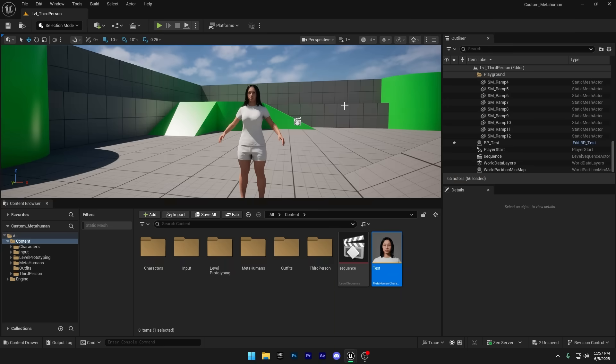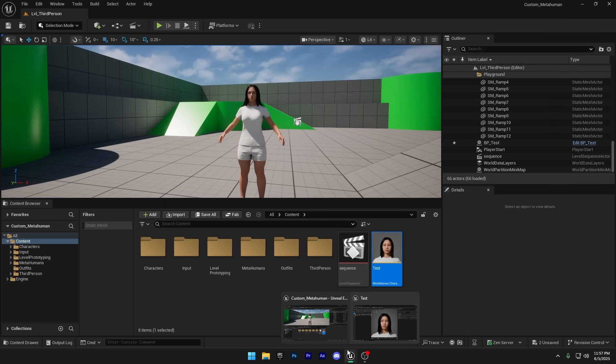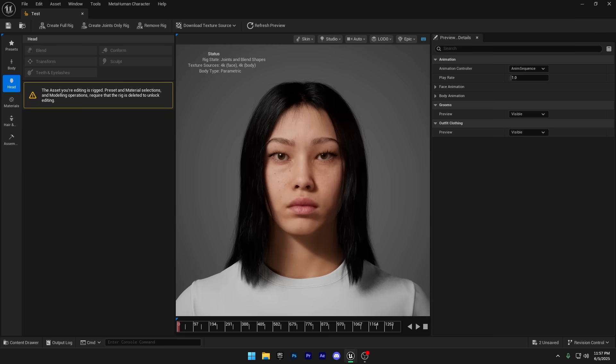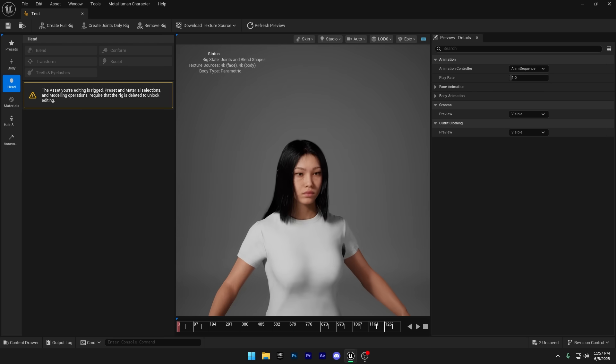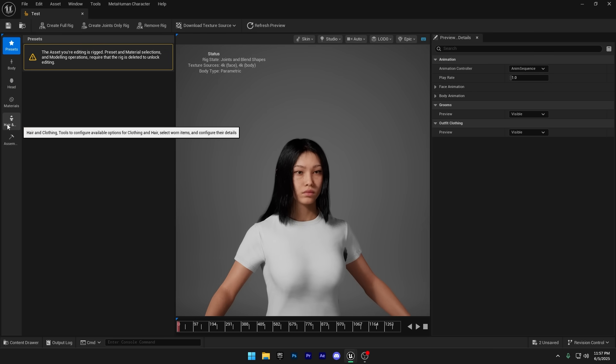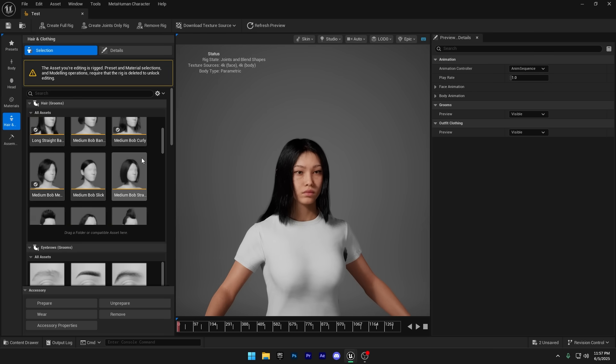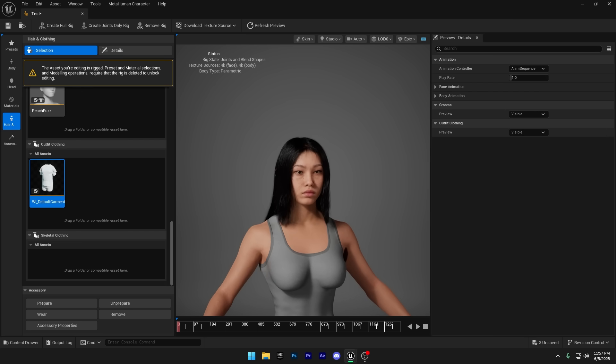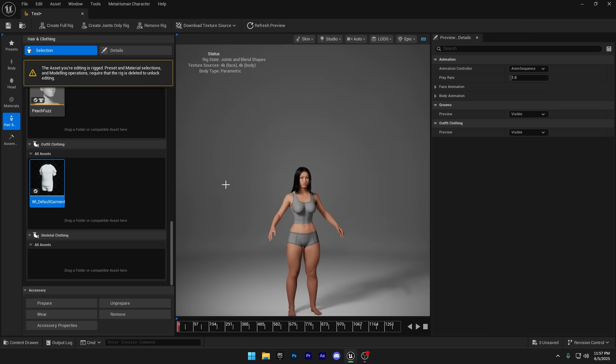To dress up your MetaHuman with custom clothing, you'll first need to remove the default outfit that comes with it. To do that, go back to your MetaHuman character and head over to the hair and clothing section. Now just scroll down to the bottom of the hair and clothing section. You'll find your outfit listed there. Double click on it to remove the clothing.